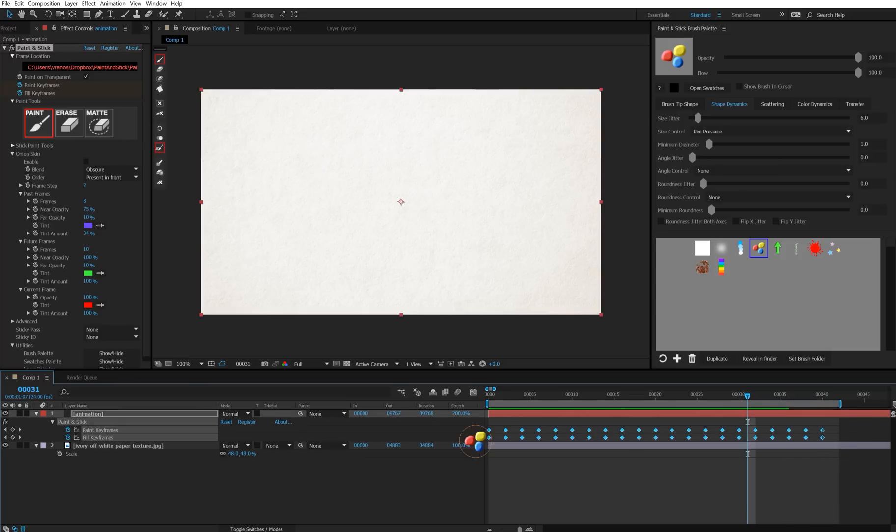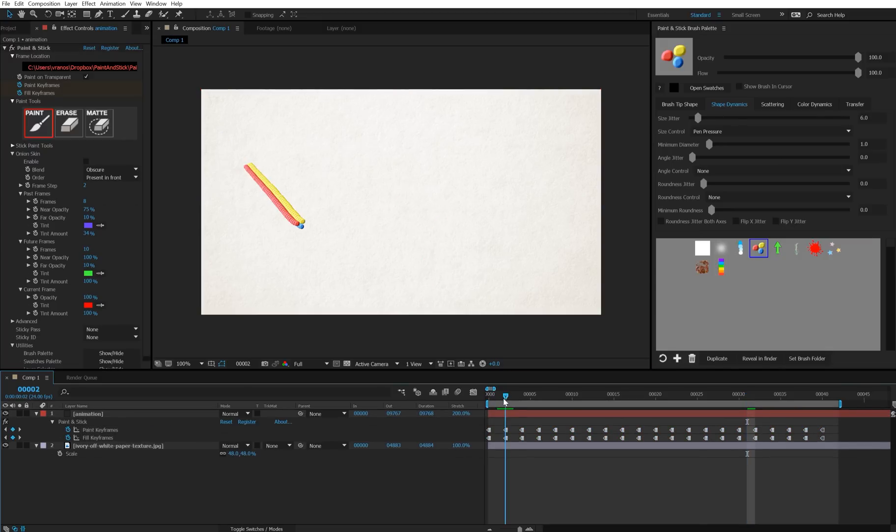To get around that, select all of your keyframes. On Windows, hold CTRL and ALT. On Mac, hold CMD and ALT. And then click on the keyframes. And now they're going to hold until the next keyframe.